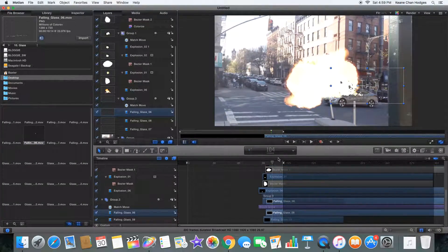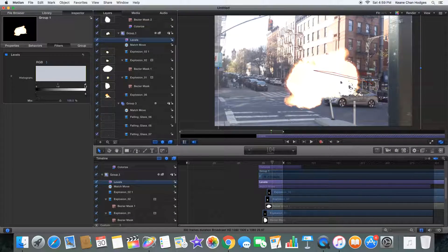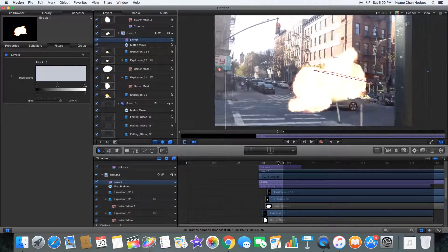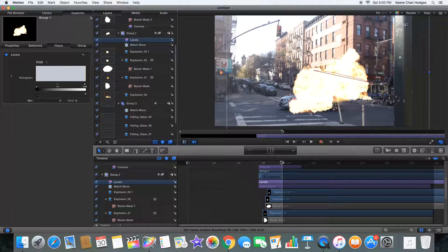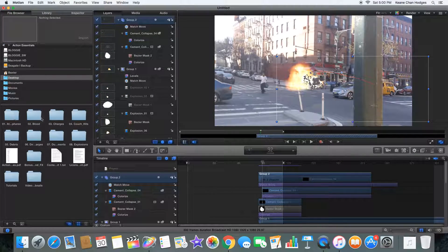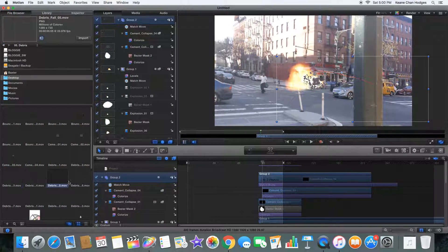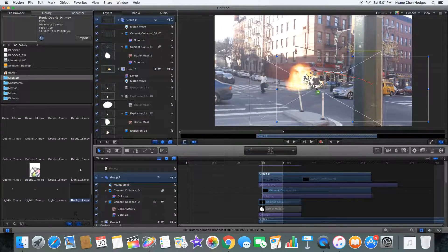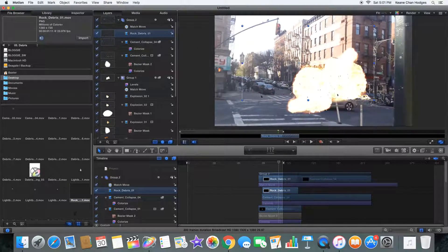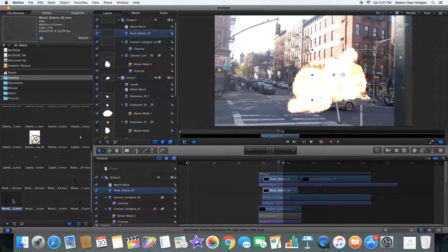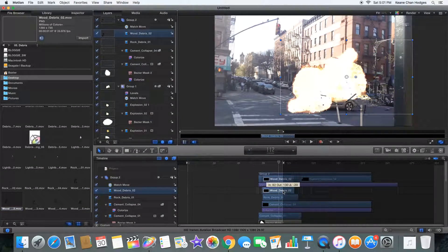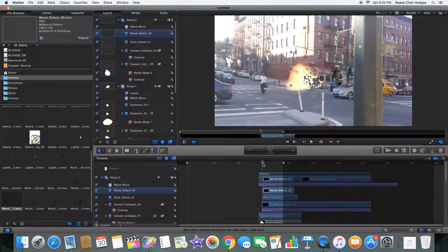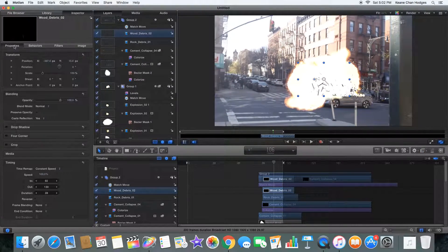We're adding some falling debris, some falling glass. We're going to color correct the explosion so that it pops a bit more. Add more debris because you can never have enough debris. That's more dirt kind of debris because we have enough cement, we need wood bits, we need dust, we need other stuff.